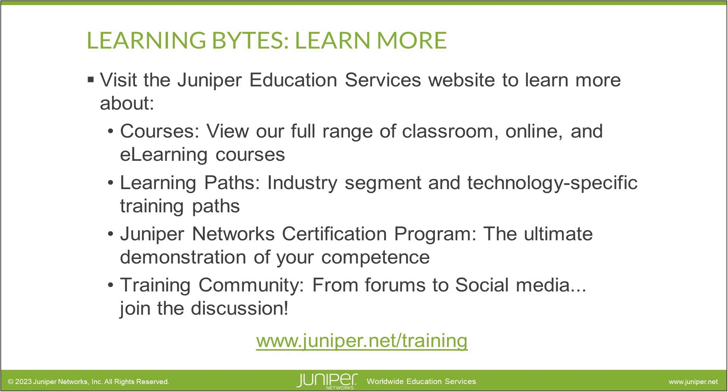Thanks for joining the training community. From forums to social media, join the discussion.